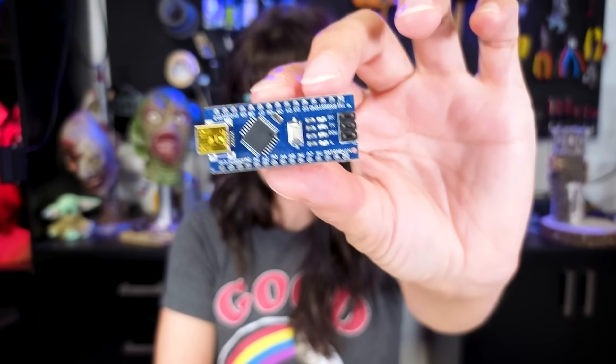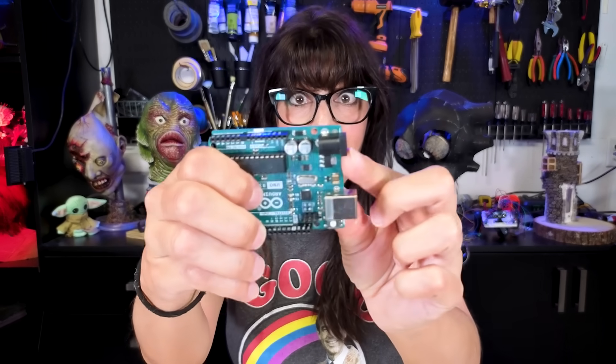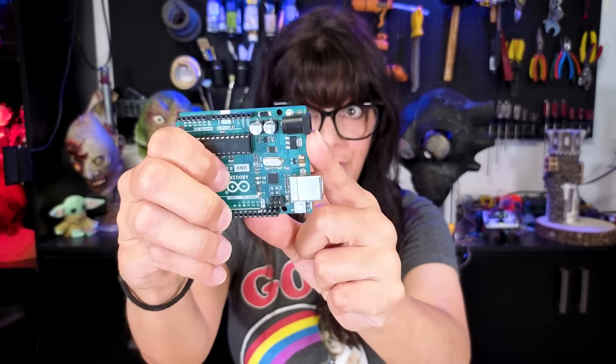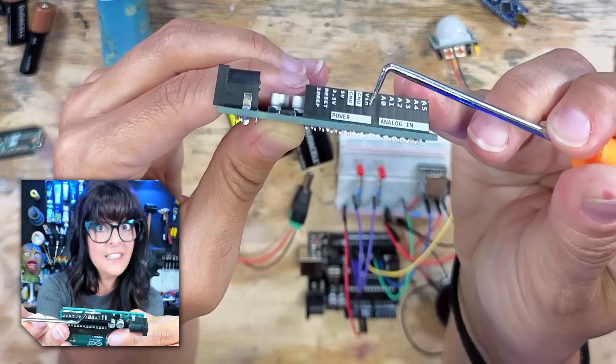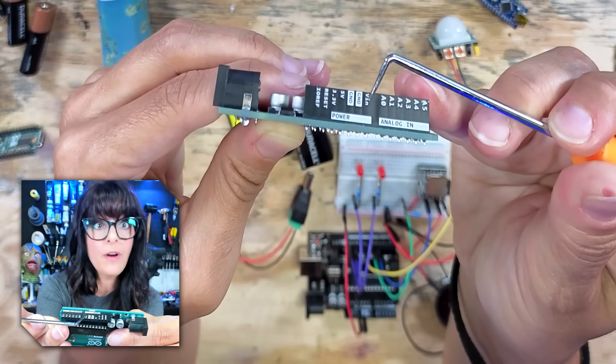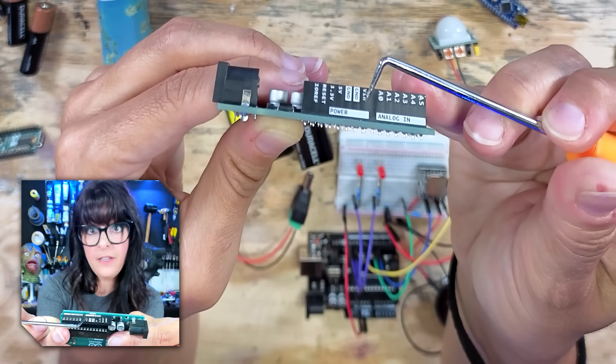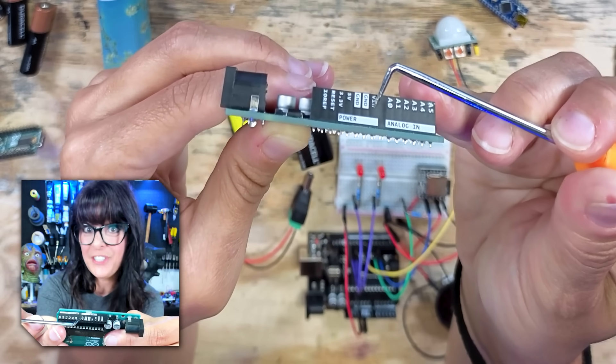But what if you're working with a smaller board, like one of these nanos, that doesn't have the magical barrel jack? Well, I got bad news. You're going to have to pick another board. I am kidding. I'm going to show you another way to power your Arduino. And that is by using your V-in pin or voltage in. The V-in pin follows the same rules as your barrel jack. You want to stick to that 7 to 12 volts. But there's one major difference. There is no polarity protection. So be sure not to mix up your negatives and positives because you could damage your board.